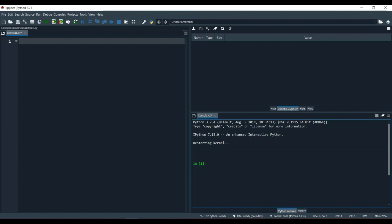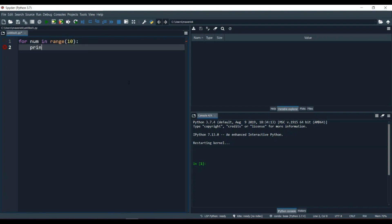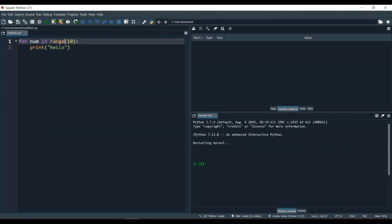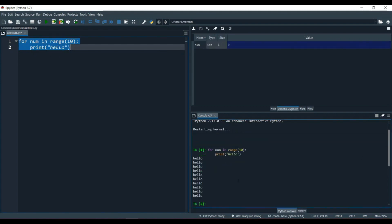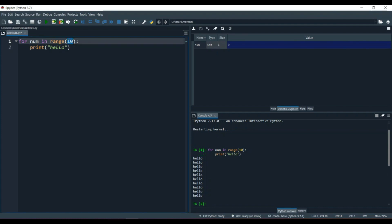In the previous video we talked about the range function inside the for loop. We used it like: for num in range(10) and printed 'hello' — it printed hello 10 times.